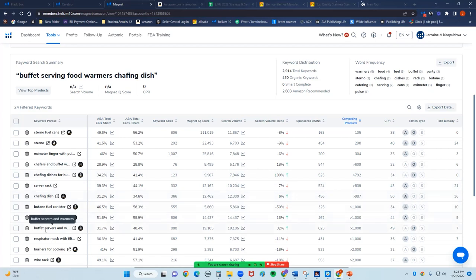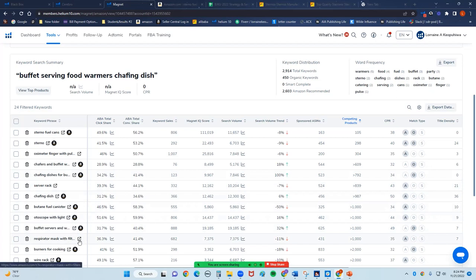We do have chafing dish that's up there. We have server rack. Interesting. Chafing dish for buffet. That one has 7,000 search volume. A regular chafing dish has 12,000. But those generic keywords can be highly competitive. Chafing dish for buffet has only 500 people competing for that keyword. But I have 9,000 people searching for it. And then down here, I have 12,000 people. But I also have 900, close to 1,000 people competing for that one. Buffet server with warmer. Now, that's a dual one. Respirator mask with filter. Why are you in there? Now I'm curious. So I'm going to go take a look at it.